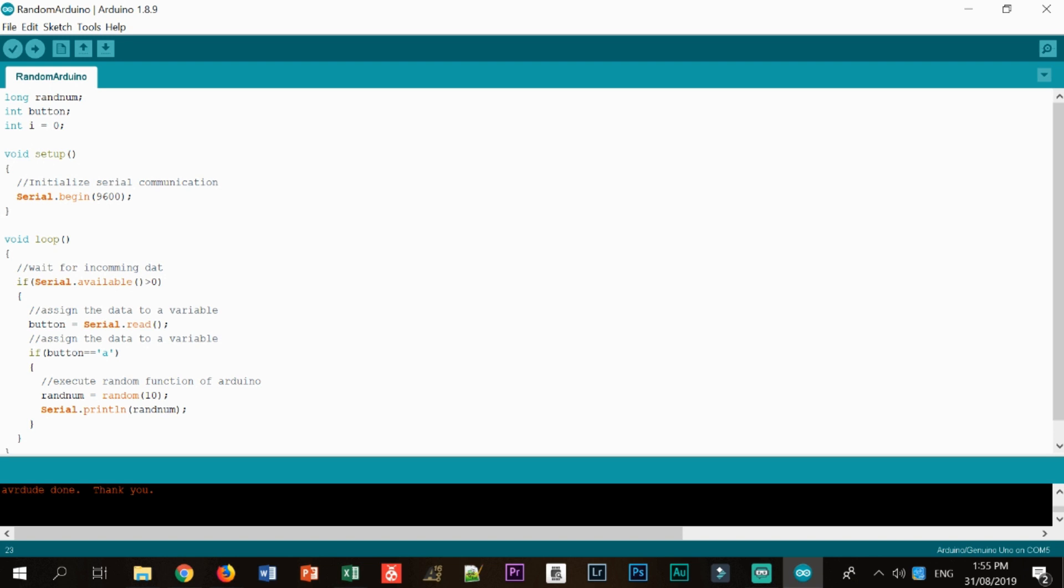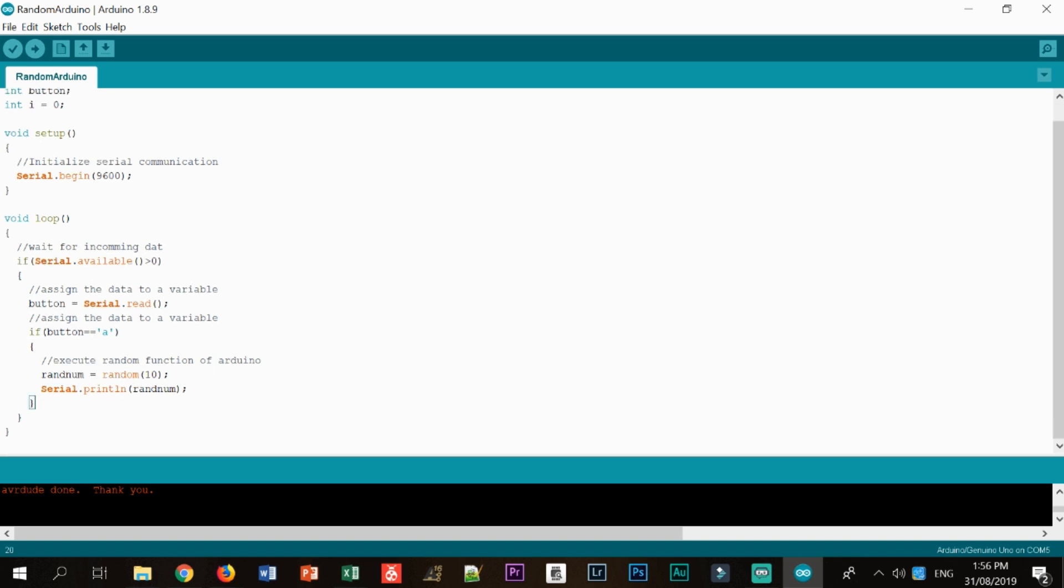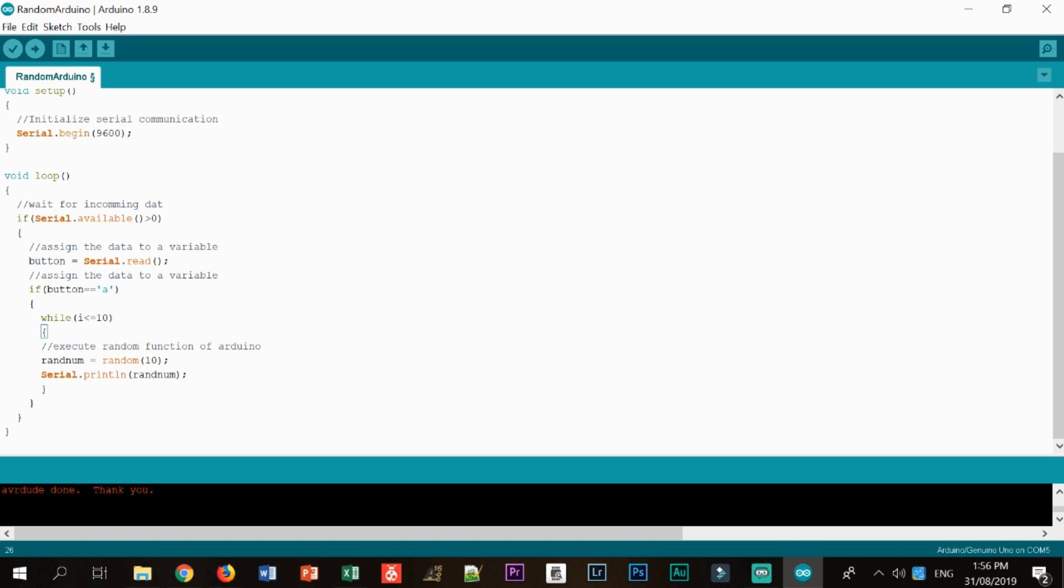What if we wanted to generate 10 numbers consecutively? I'd like to create a while function here. While our flag is less than or equal to 10 to generate a random number from 0 to 10, 10 times. Let me just say this to be 20, to generate 10 random numbers from 0 to 20. Let me just put some delay. Let's see, for example, 200 milliseconds. That's quite okay. So I think this is what we all need.